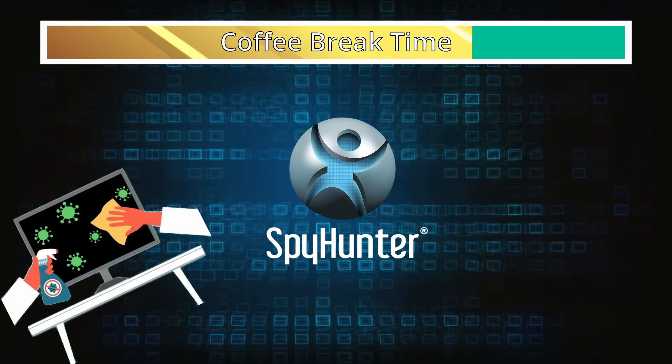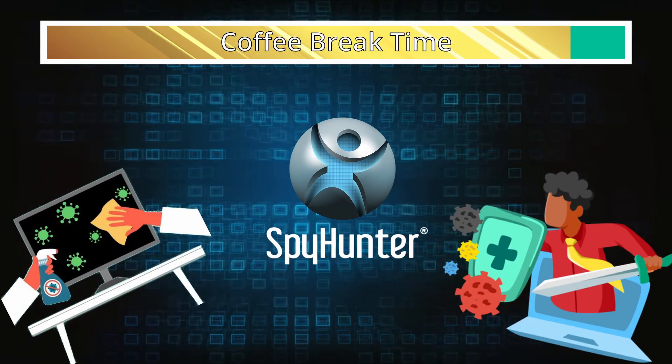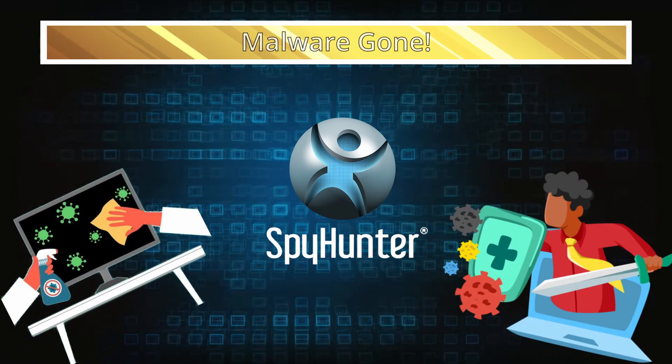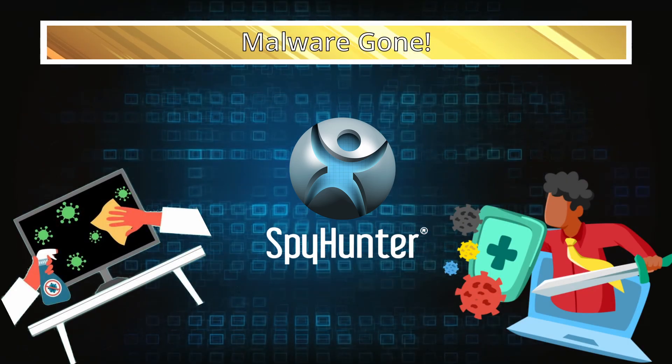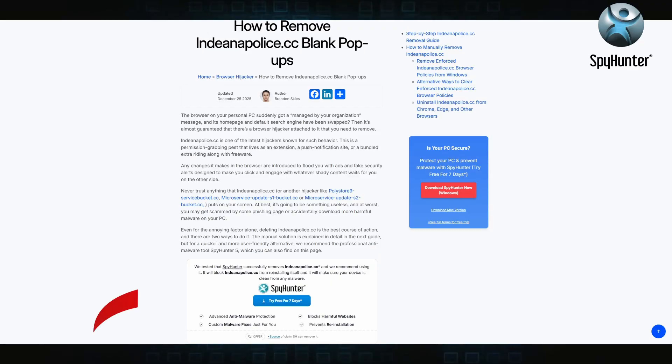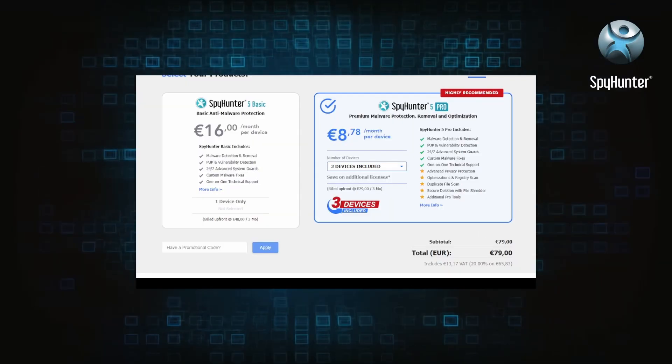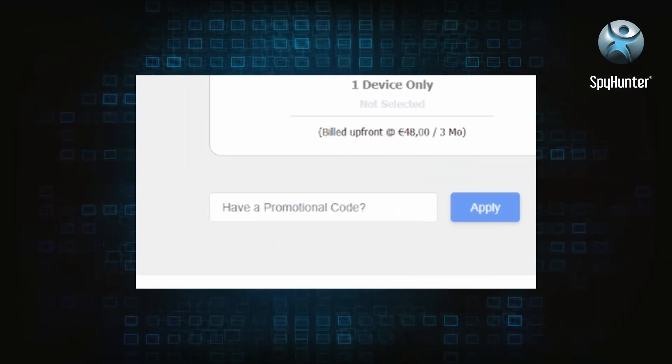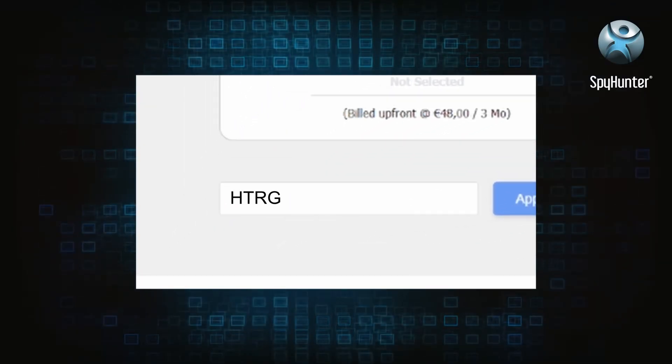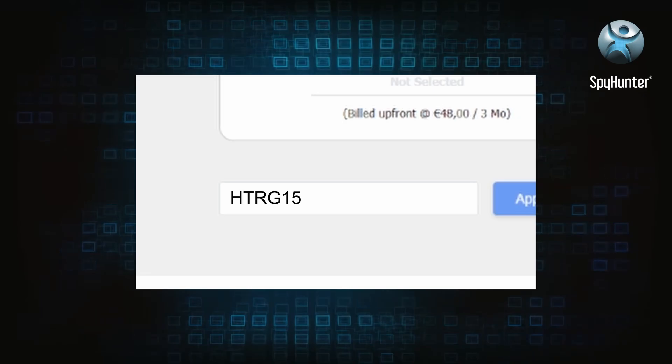You can sign up for a free trial, but if you buy directly you get 15% off with code HTRG15 or by simply clicking the promo link in the description. If you want the future protection, purchasing the tool now to get the discount is definitely worth it.